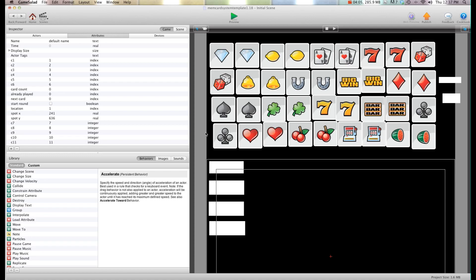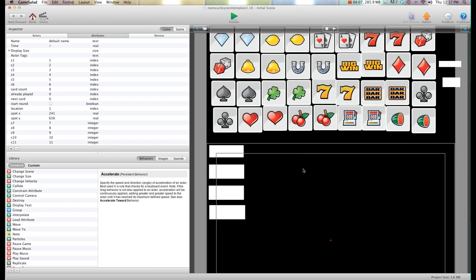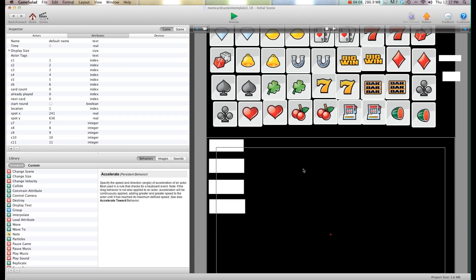One thing to know about this template is you do not get the art or the sounds with it. When you get it it's going to be totally generic art. You'll have to do all that yourself. I'm only selling the system here. The right and wrong matches, the dealing, the shuffling. I'm not selling the art as my game will be released any day now.